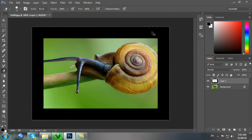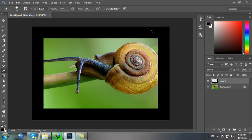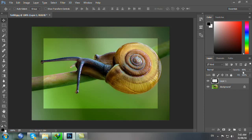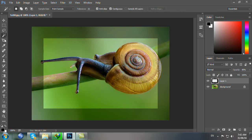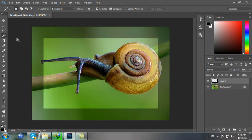Bạn bấm Ctrl D để bỏ vùng chọn. Nhấn phím V, xong bạn nhấn phím số 4 thì opacity là 40%. Bạn nhấn phím W để chọn Magic Wand Tool. Rồi bạn nhấn công cụ này ngay ở giữa cái hình mẫu. Lúc đó bạn tạo cái vùng chọn như thế này.